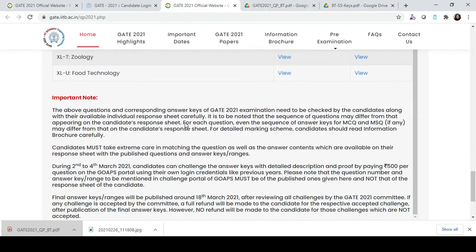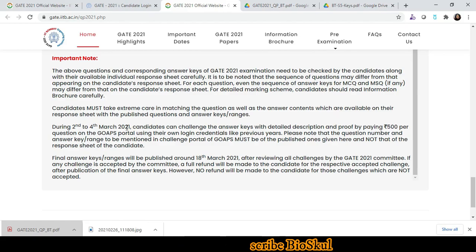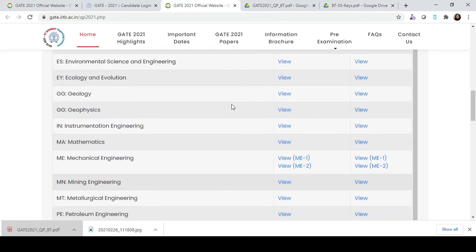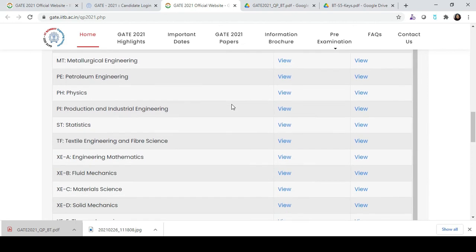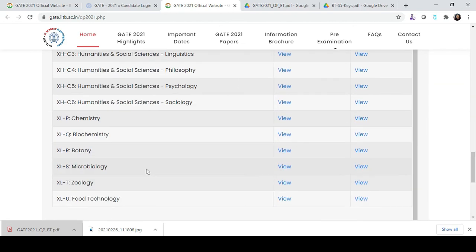You can challenge the answer keys between 2nd and 4th March. After that, the final answer key will be published around 18th March 2021. On this website you will get the answer keys and question paper for each subject, so carefully match the questions with the answer keys.